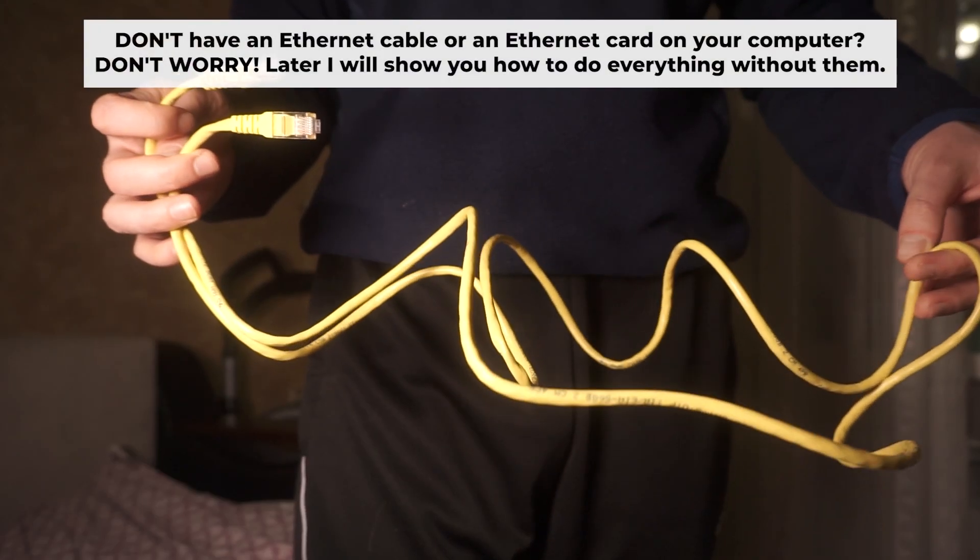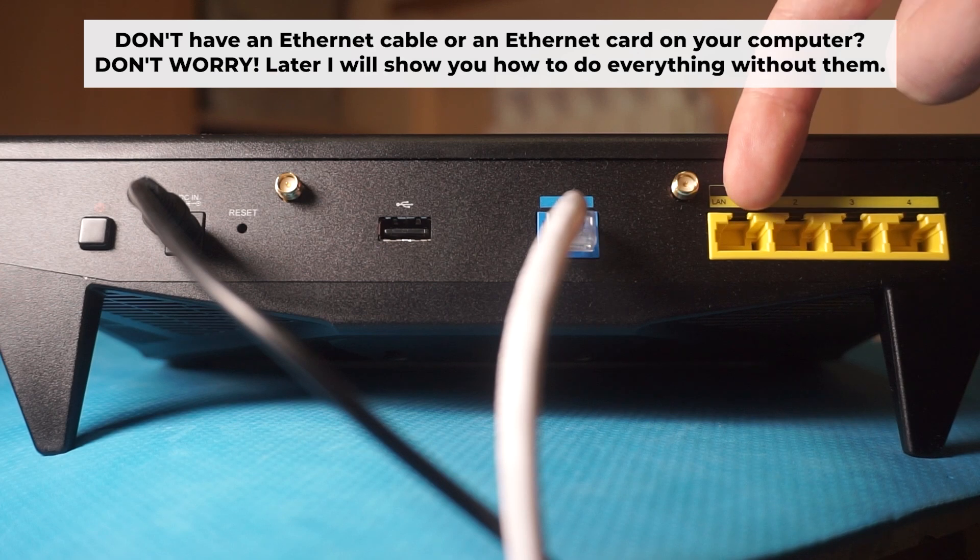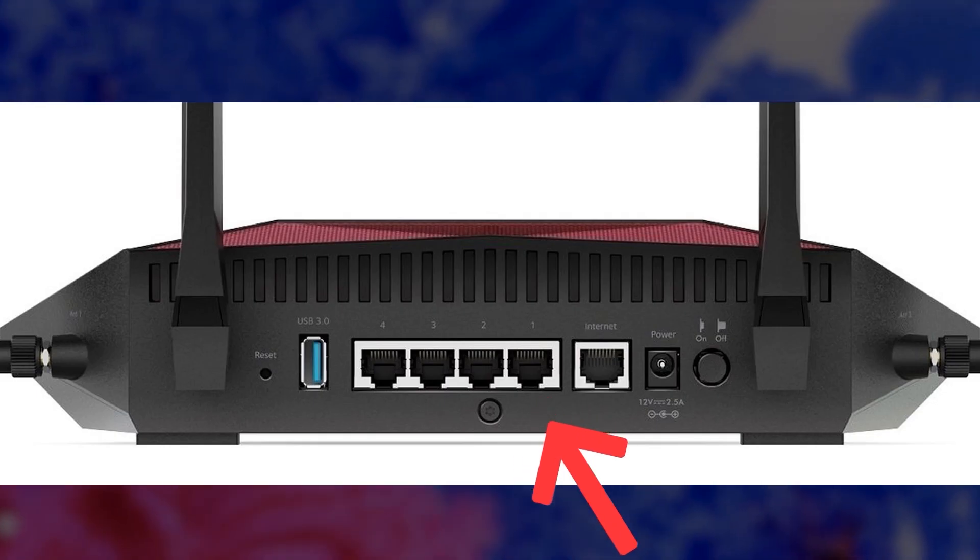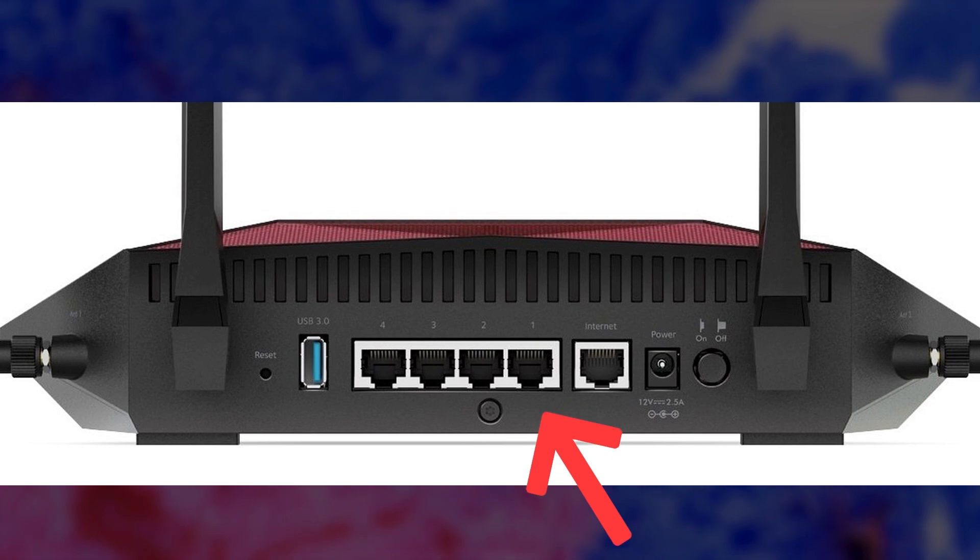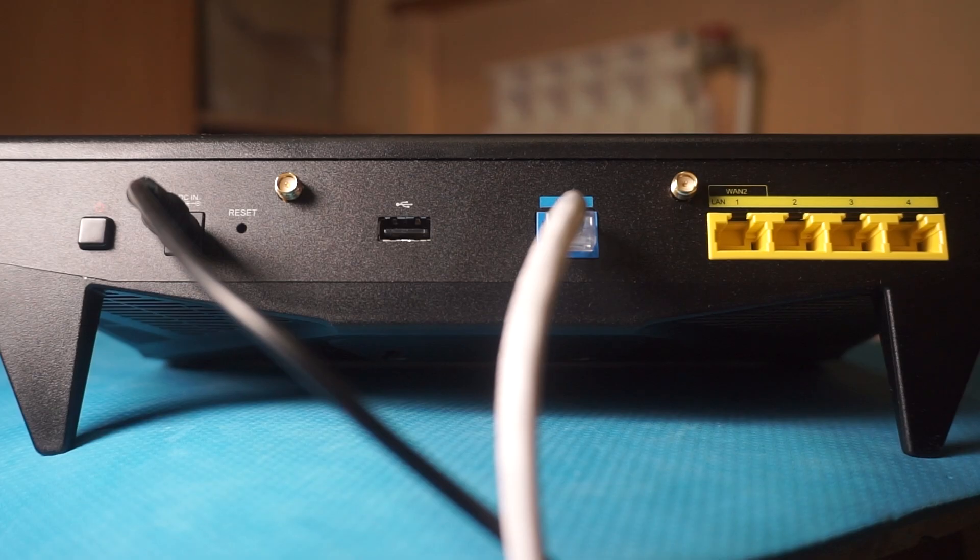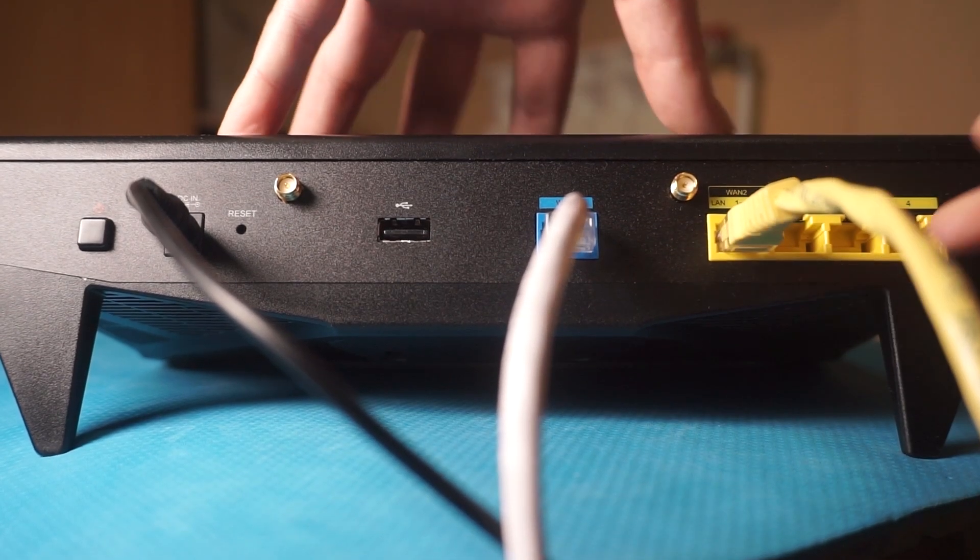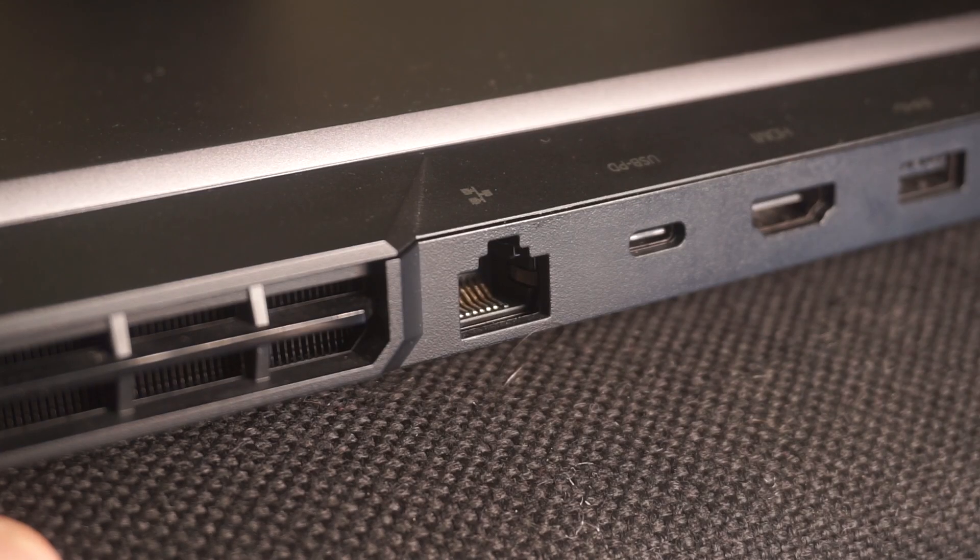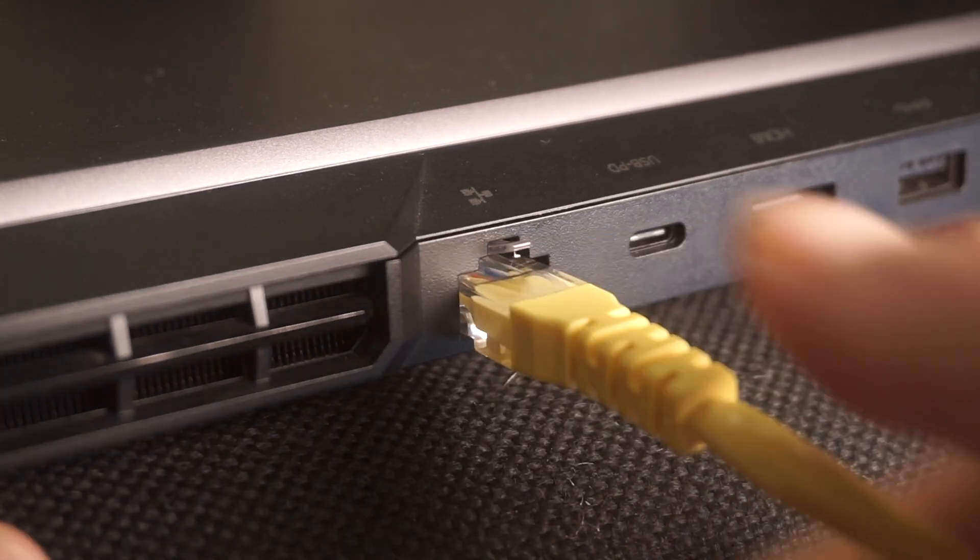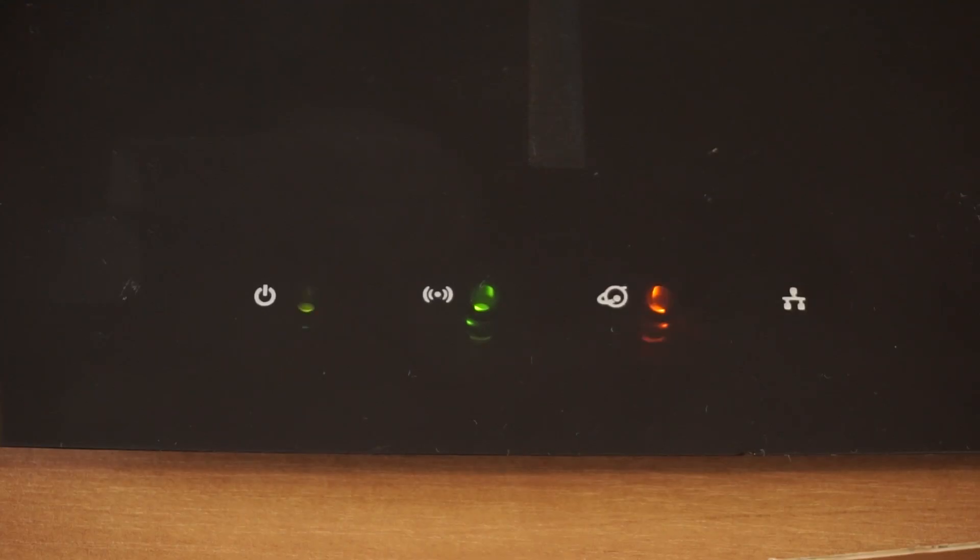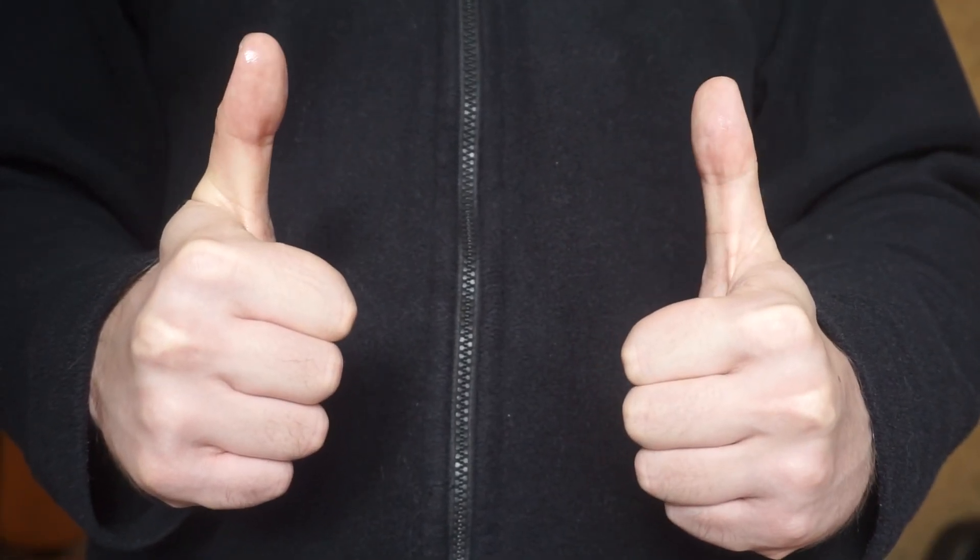Insert one end of the ethernet cable that comes with the router into one of the ethernet ports, and the other into your computer's ethernet port. Please wait a few minutes for connection. The router is now connected to your computer. Now you need to set it up.